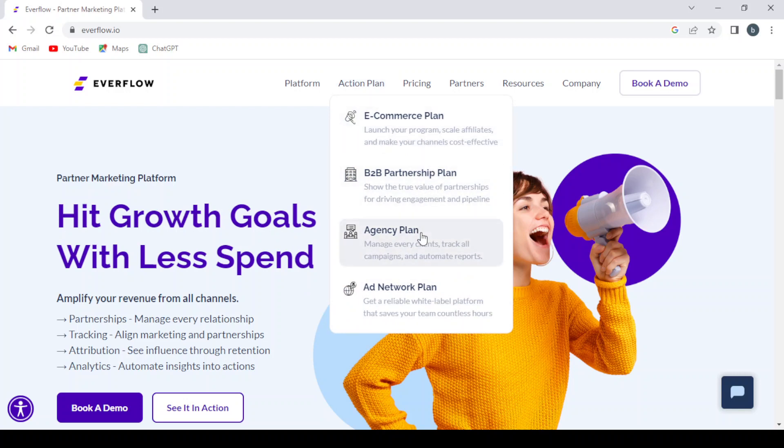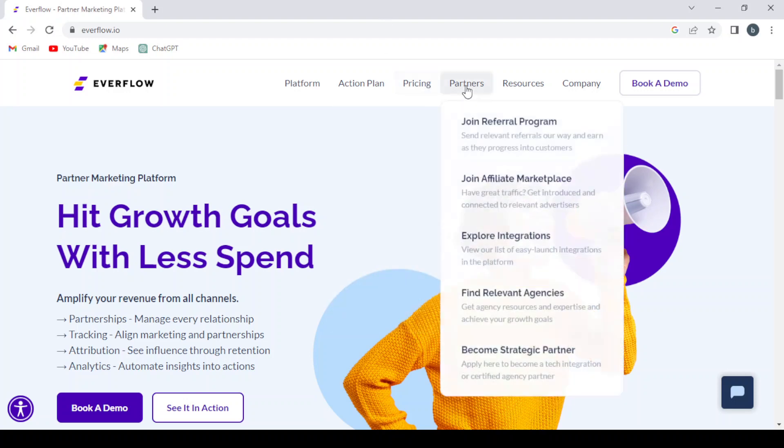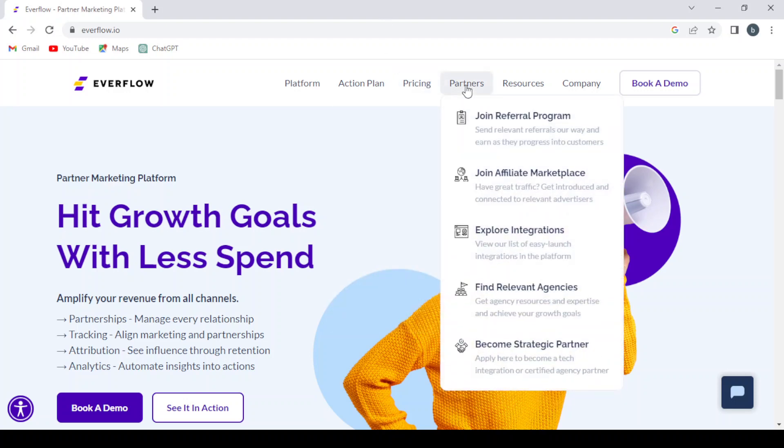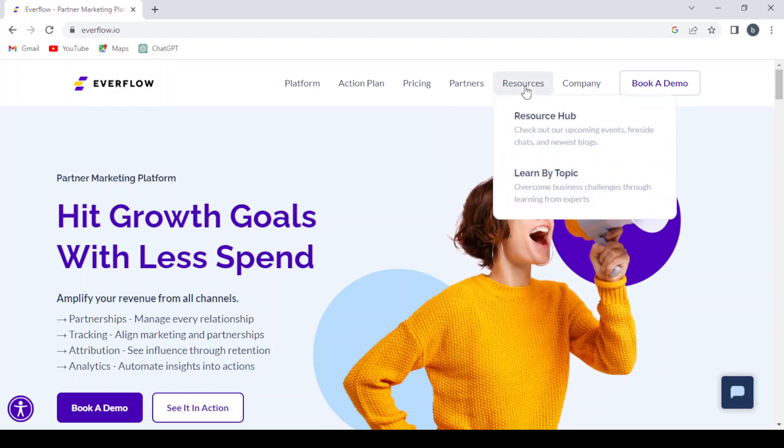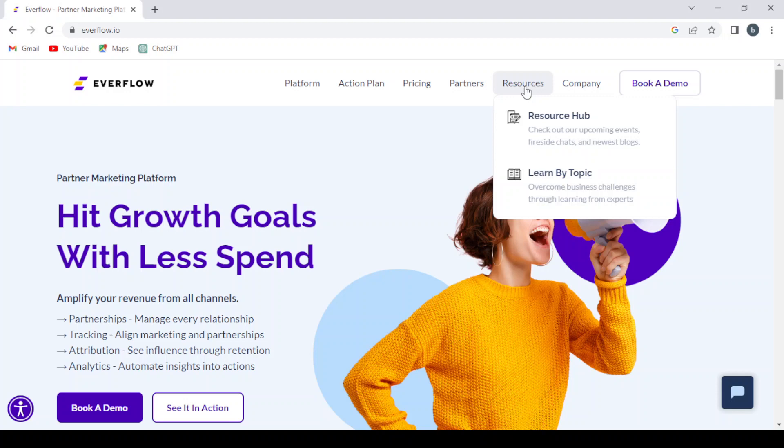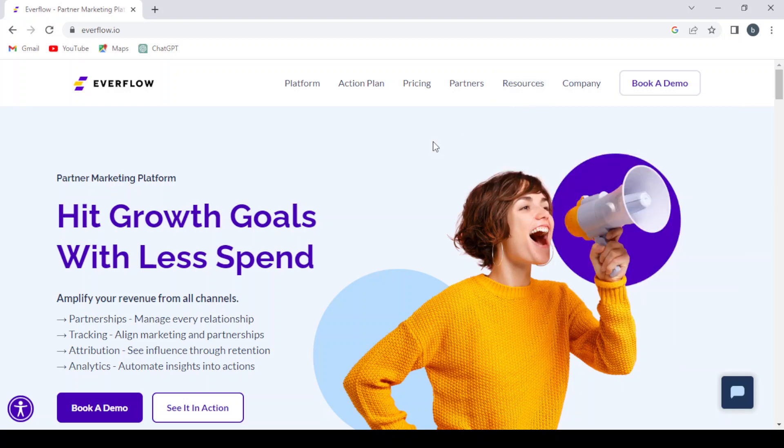Agency plan, ad network plan, and here we have the pricing and partners. If you want to join the referral program, join affiliate marketplace, explore integration, find relevant agencies, become strategic partner. And here you have the resources and the company.